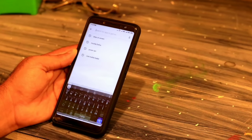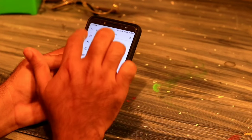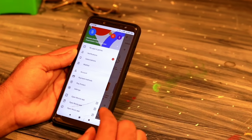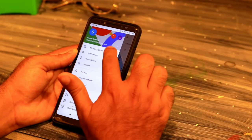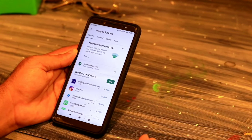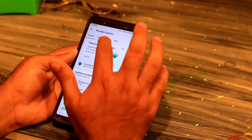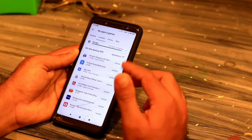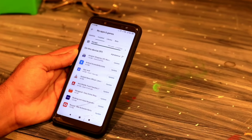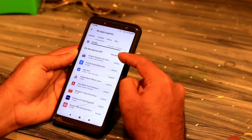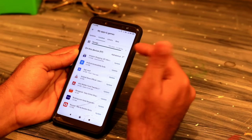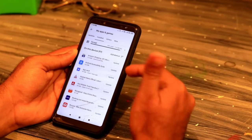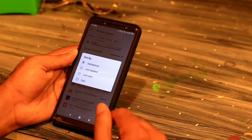Go to the Play Store. At the top left you have a hamburger button — press that. Once you press the hamburger button, go to the top option which is 'My Apps and Games' and press it. Then go to the 'Installed' tab. You'll see the apps are sorted alphabetically by default at the top right.